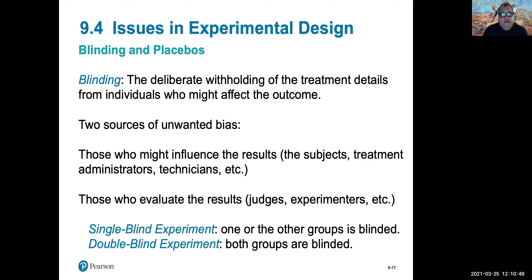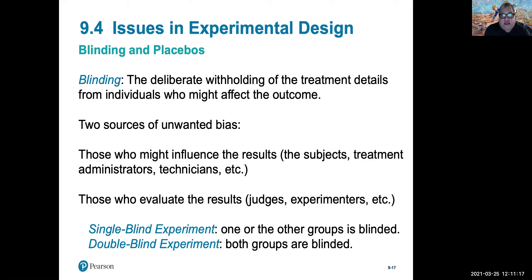In some instances, you want single-blindedness rather than double-blindedness because you want to measure the placebo effect — an effect whereby patients taking a treatment are not getting any medication, yet they report that their condition is improving. That's called a placebo effect.